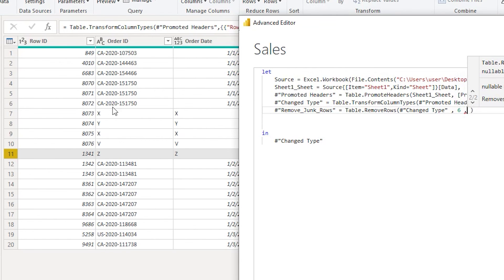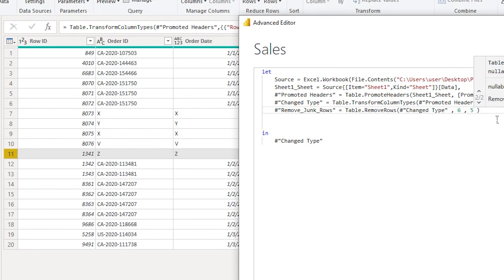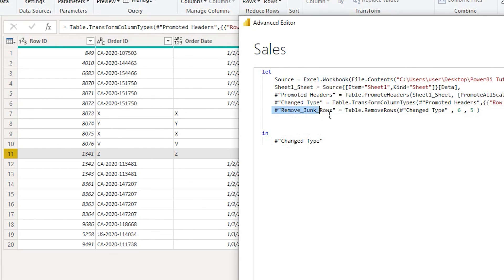Followed by a comma, and then I have one, two, three, four, five rows which I need to delete from this dataset. I'm going to type in five over here. And then in the last step, I'm going to copy this particular name of the step and replace it over here. It says no syntax errors have been detected. I'm going to click on Done.